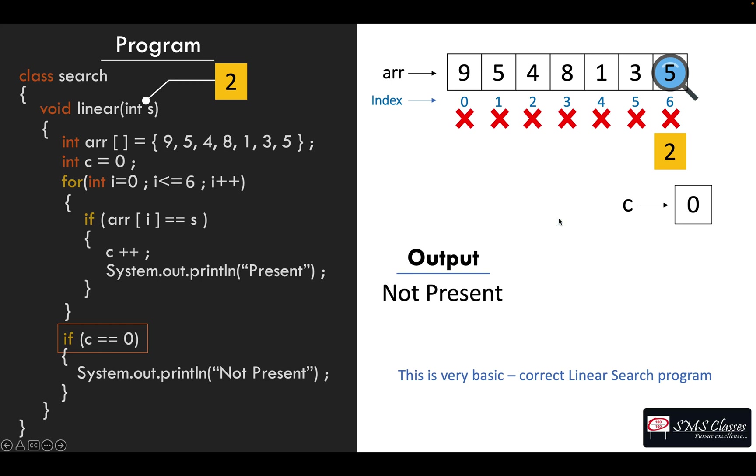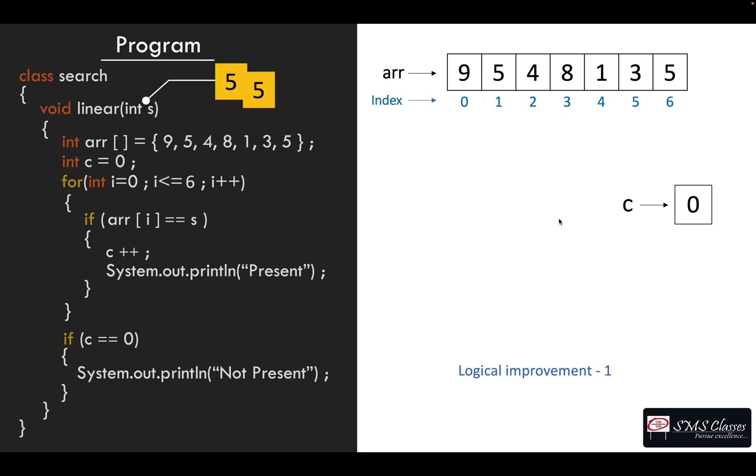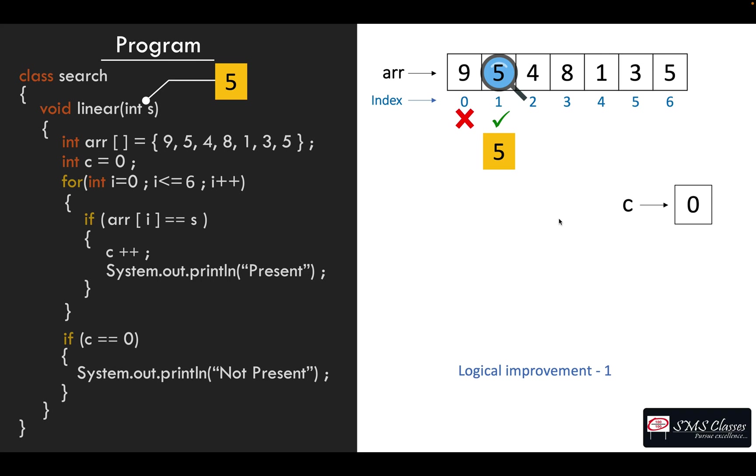One is, let's say we are looking for number five. We found it in the second element of the array itself. Then why are we going till the end all the time?